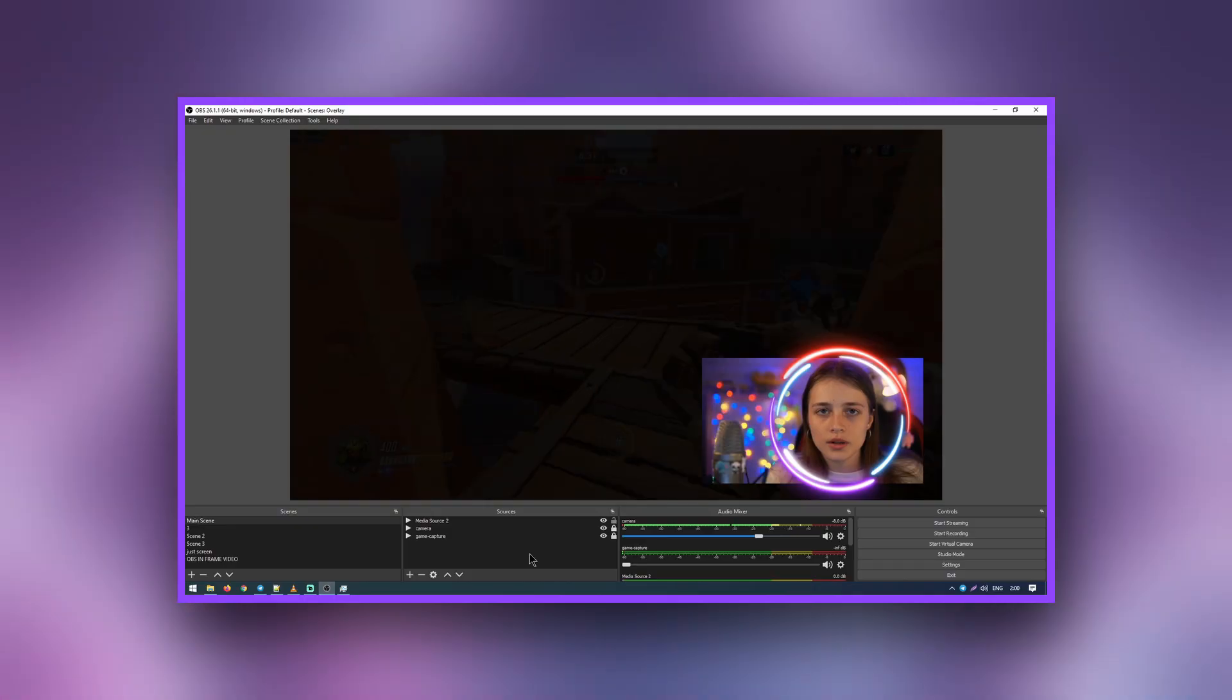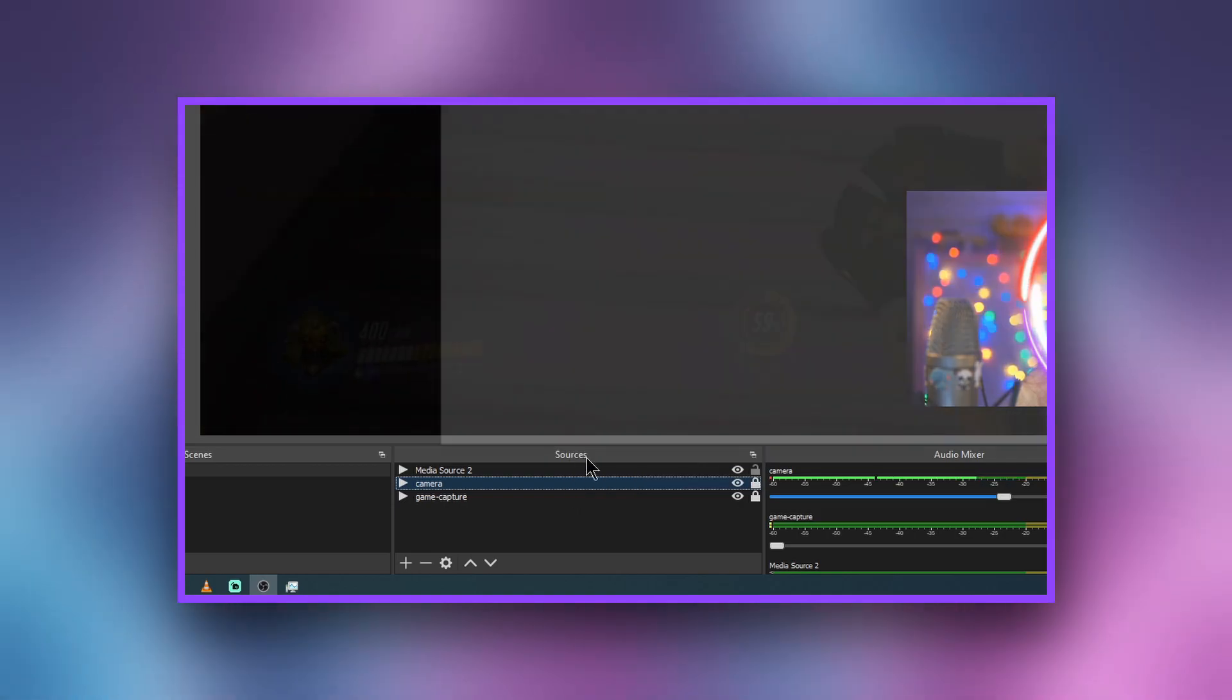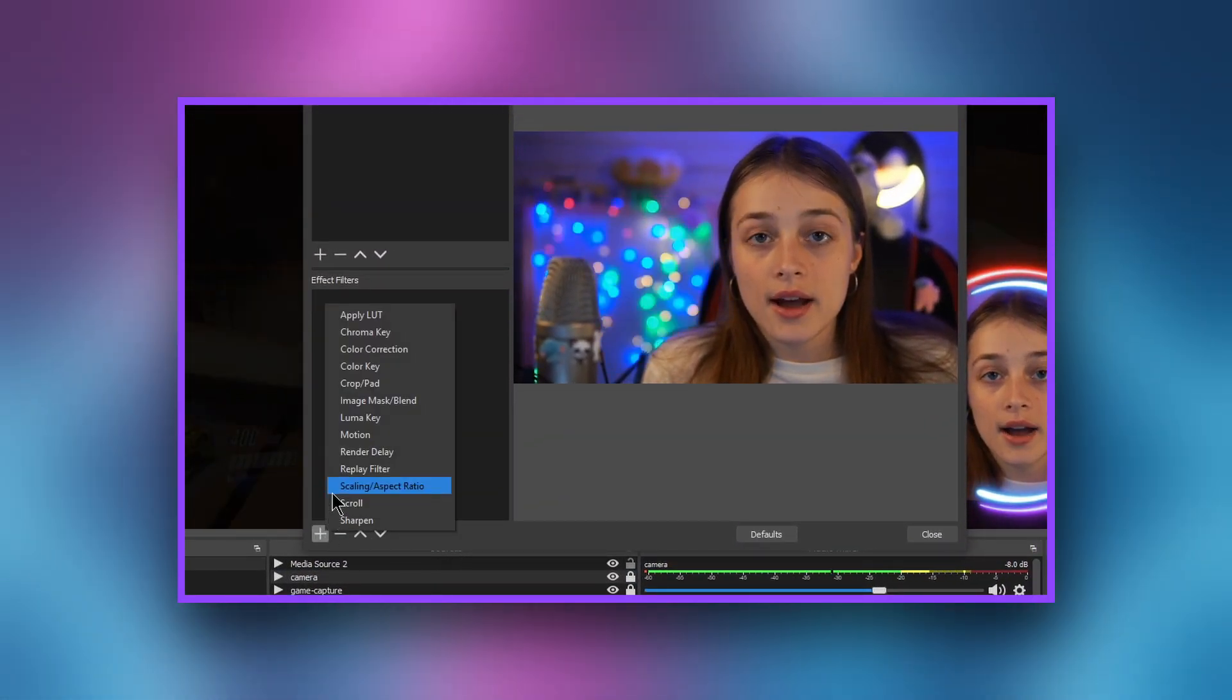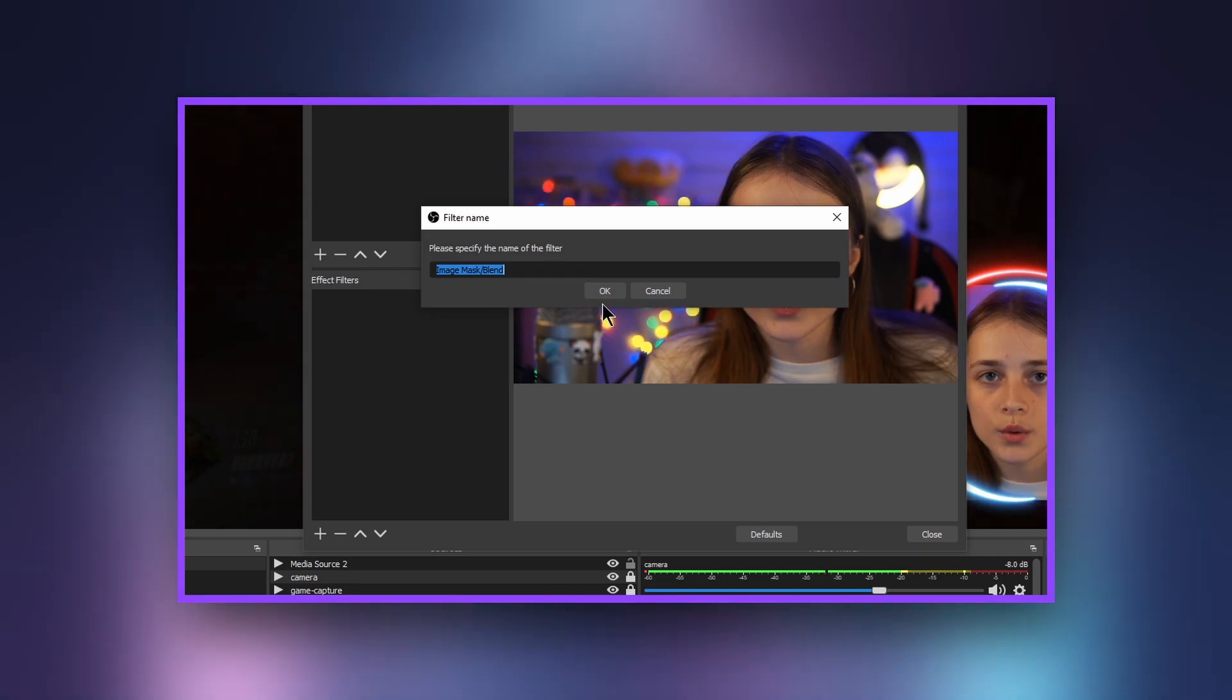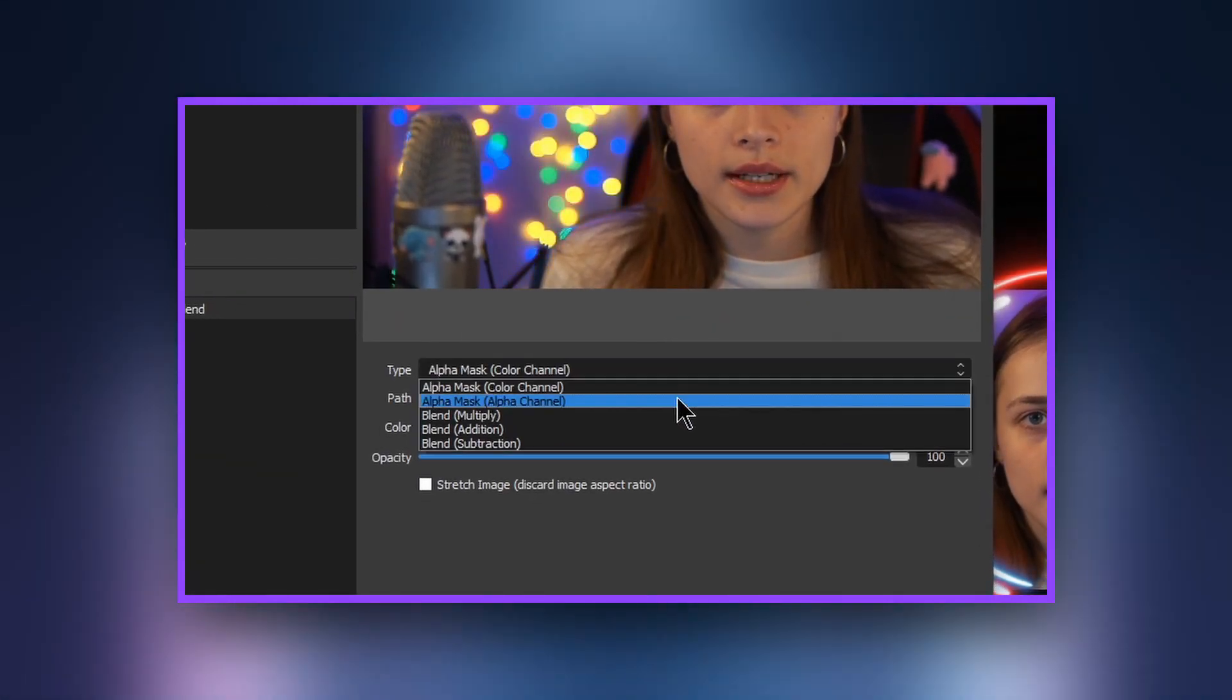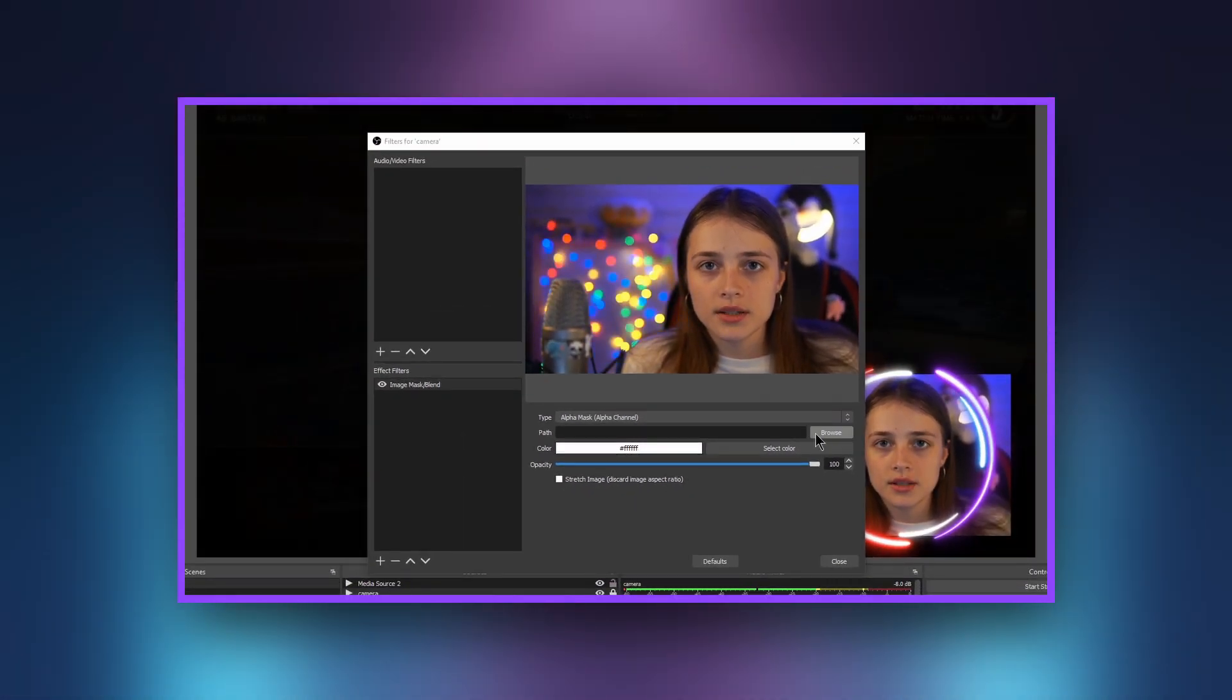If the frame uses a non-rectangular shape, then you will need to use alpha masking. Here you will need to crop the camera frame so it's not rectangular. Right-click on the filters layer of our camera. Next, in effect filters, press the plus button, select image mask blend from the list. In the type field, select alpha mask. In path, select the mask file for the webcam.